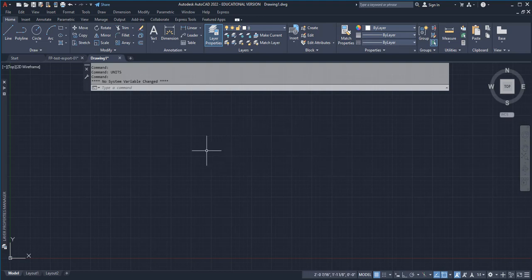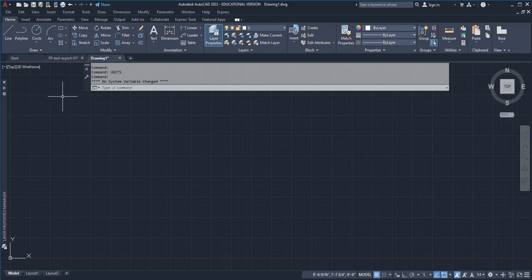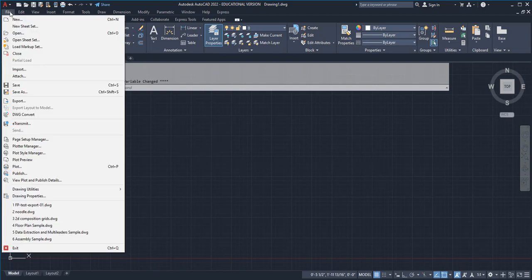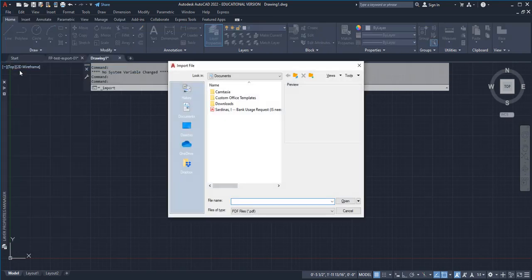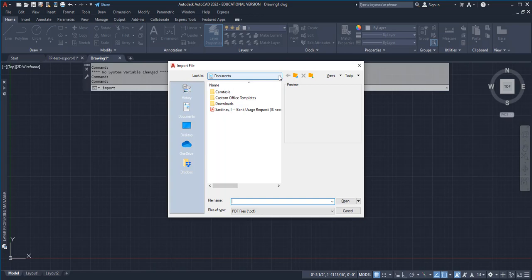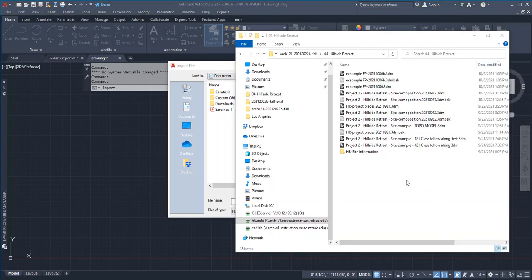So to do that, you open up a new session and then go to file pull-down menu and find where it says import, and with that import, go ahead and look for where you put that file. My original file that I saved is a 3DM.